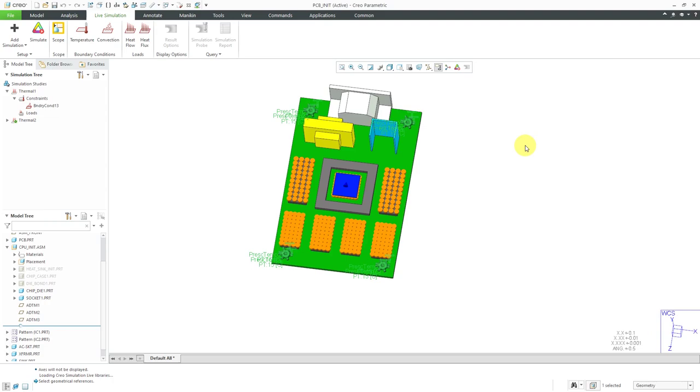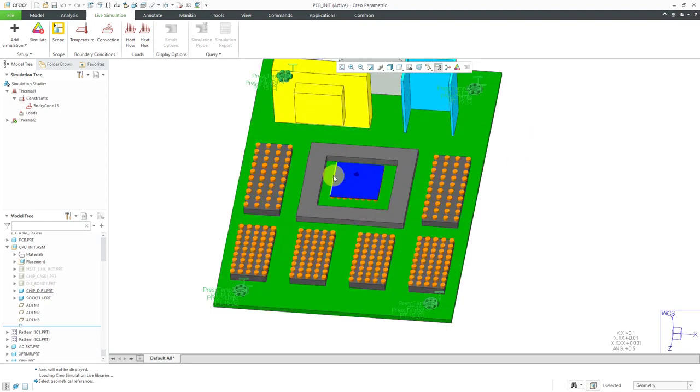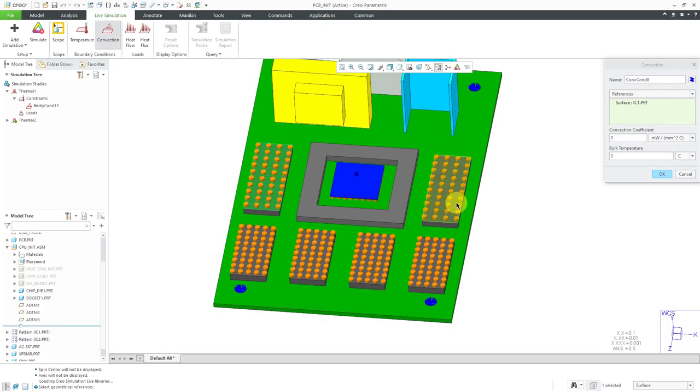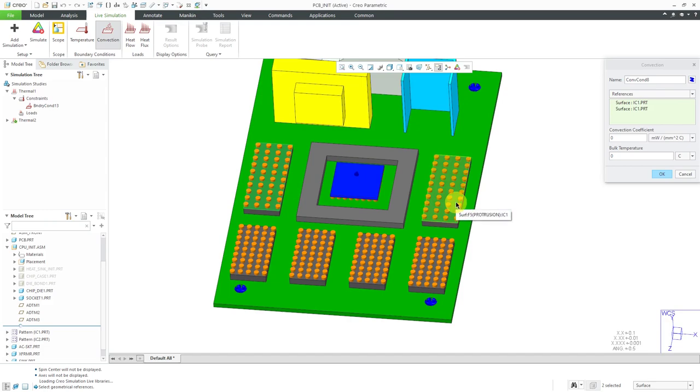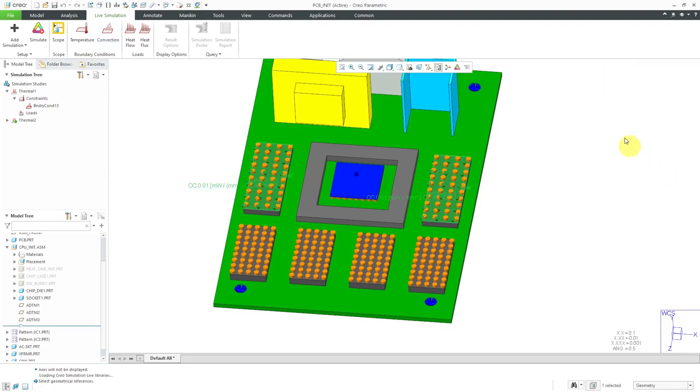The last things I'm going to define in here are some convection coefficients. Let's choose to create convection boundary condition. Again, we can choose for our different references. We can select these different surfaces. For these big chips, we're going to use a convection coefficient of 0.01. Let's say that it's really hot inside of there. We use a temperature of 40 degrees Celsius and click the OK button.